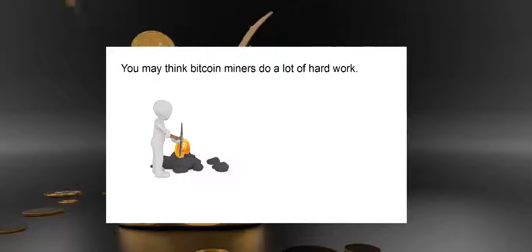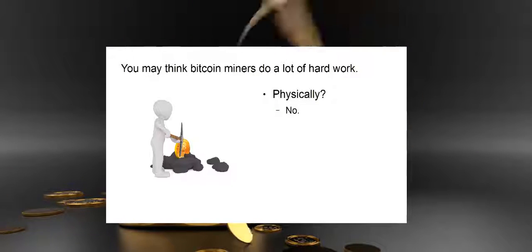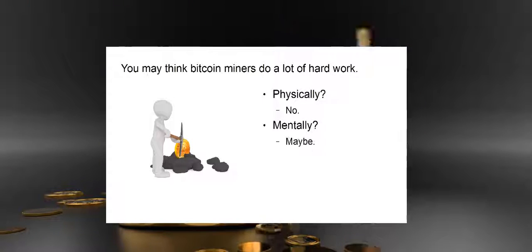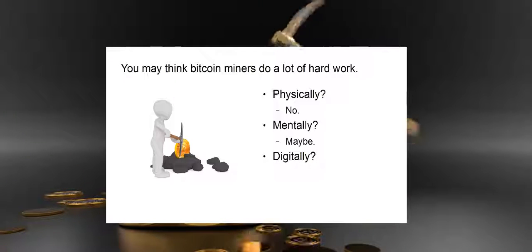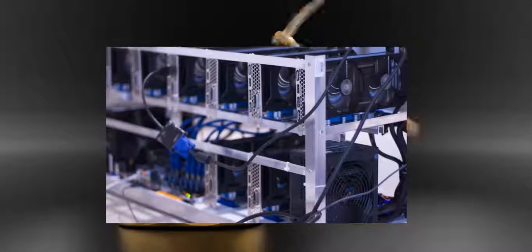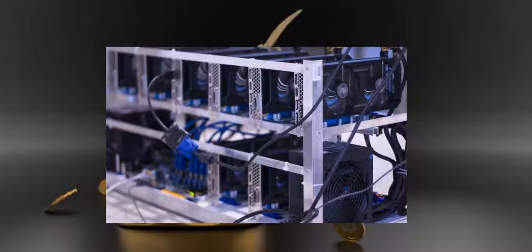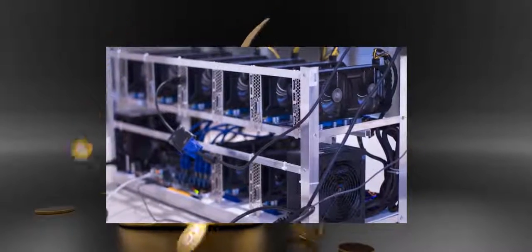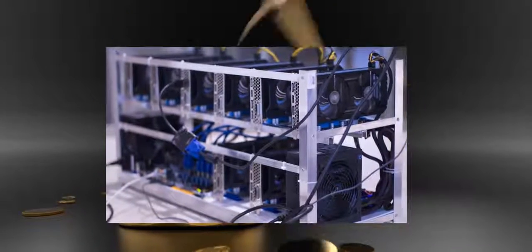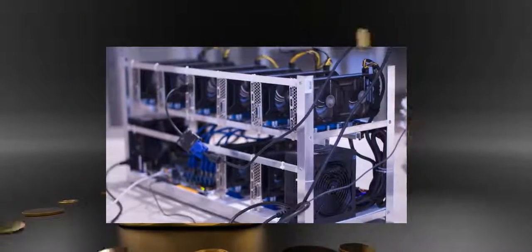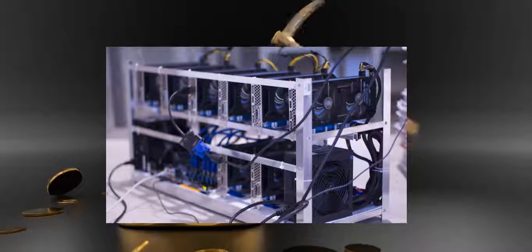You may think Bitcoin miners do a lot of hard work. Physically? No. Mentally? Maybe. Digitally? Yes. You see, miners invest a lot of money to buy powerful computers. They then install special mining software, which solves complicated math problems.